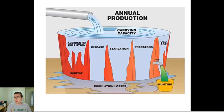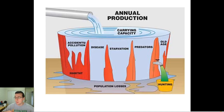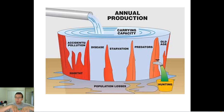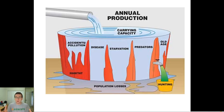The balance between productivity and mortality will determine what is called the carrying capacity — literally how many can actually fit in the population. And the moment you go over the carrying capacity, the population can no longer be sustained and you start seeing individuals being lost.